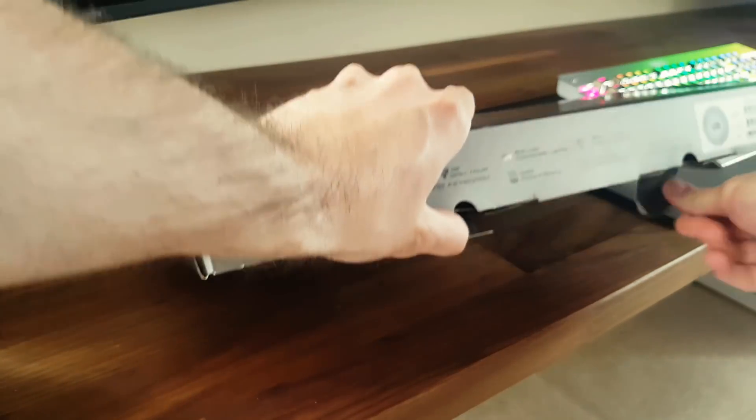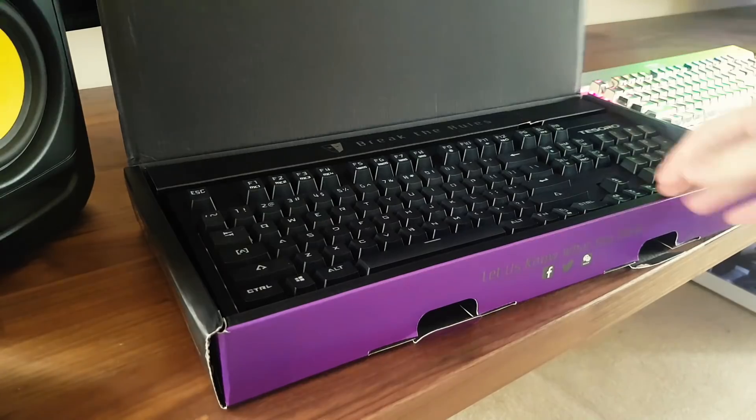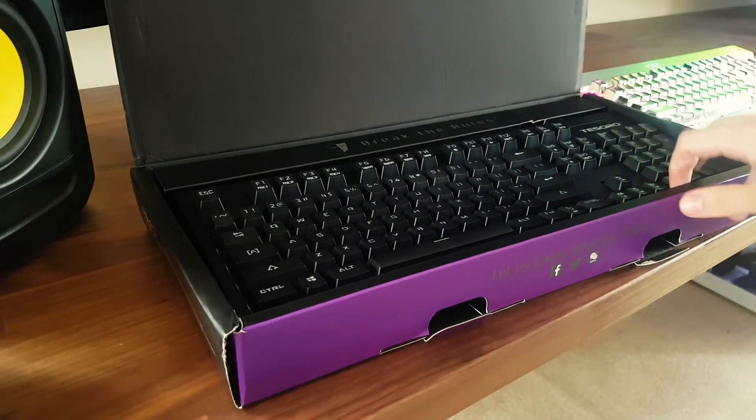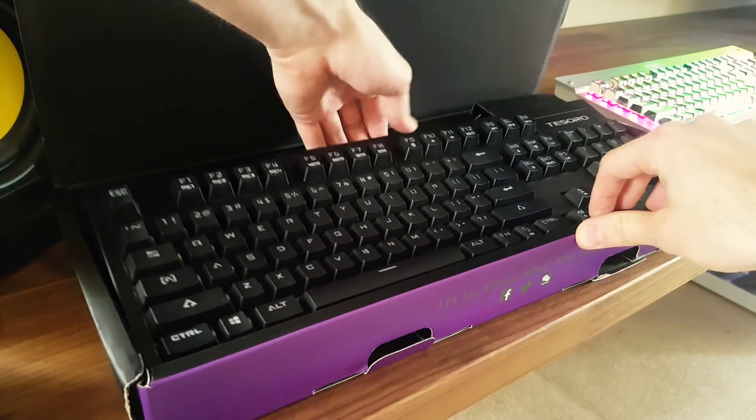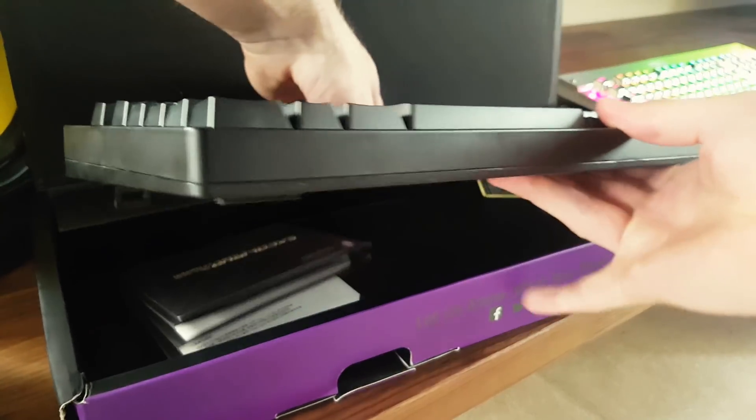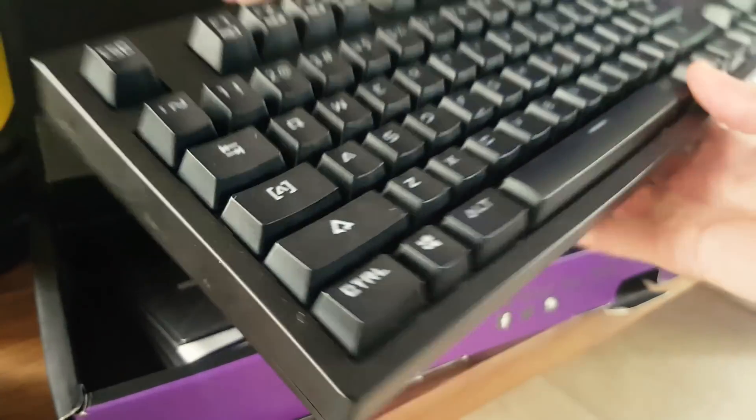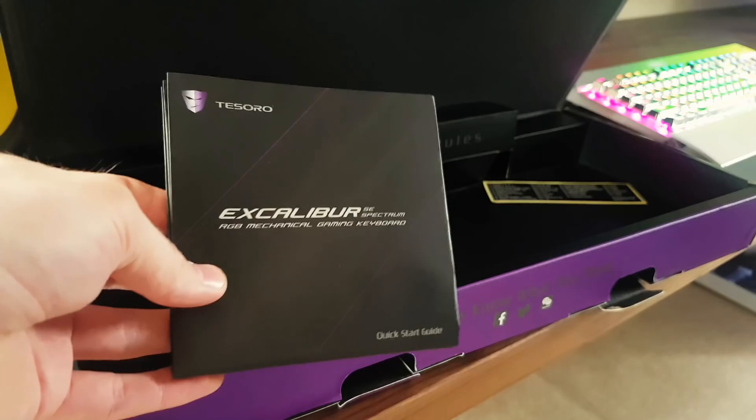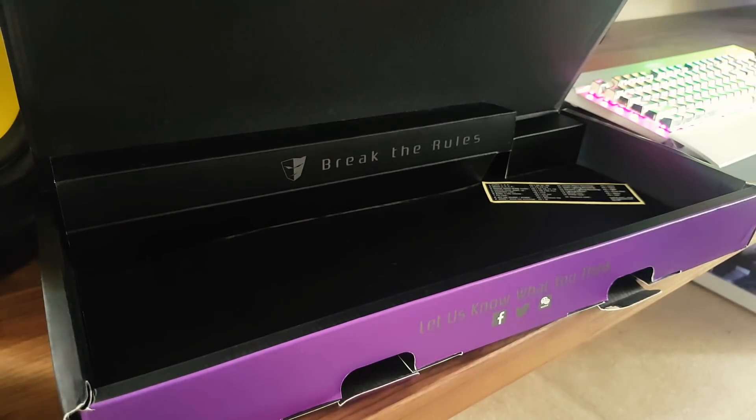Now optical switches, while not brand new, have only recently started making their way into the mainstream keyboard market, and I have to tell you, they really are something else. There's only a few companies that manufacture optical switches, the ones in this keyboard are actually made by Tesoro themselves.